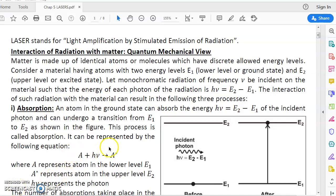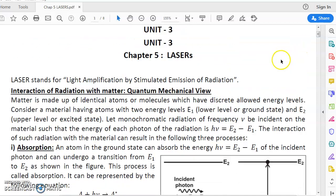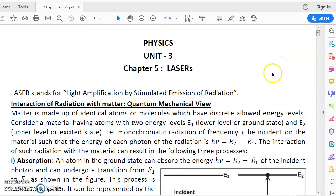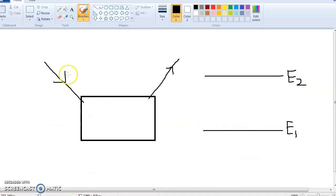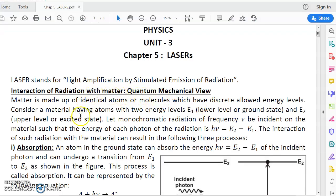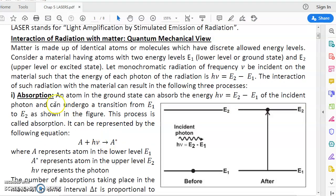In the previous lecture we started the chapter on Lasers, discussing what happens when light interacts with matter — specifically, what happens when incident light falls on a material containing atoms with two energy levels E1 and E2. The first process we discussed was absorption, in which an atom in the ground state absorbs energy from the incident photon and goes to the excited state E2.